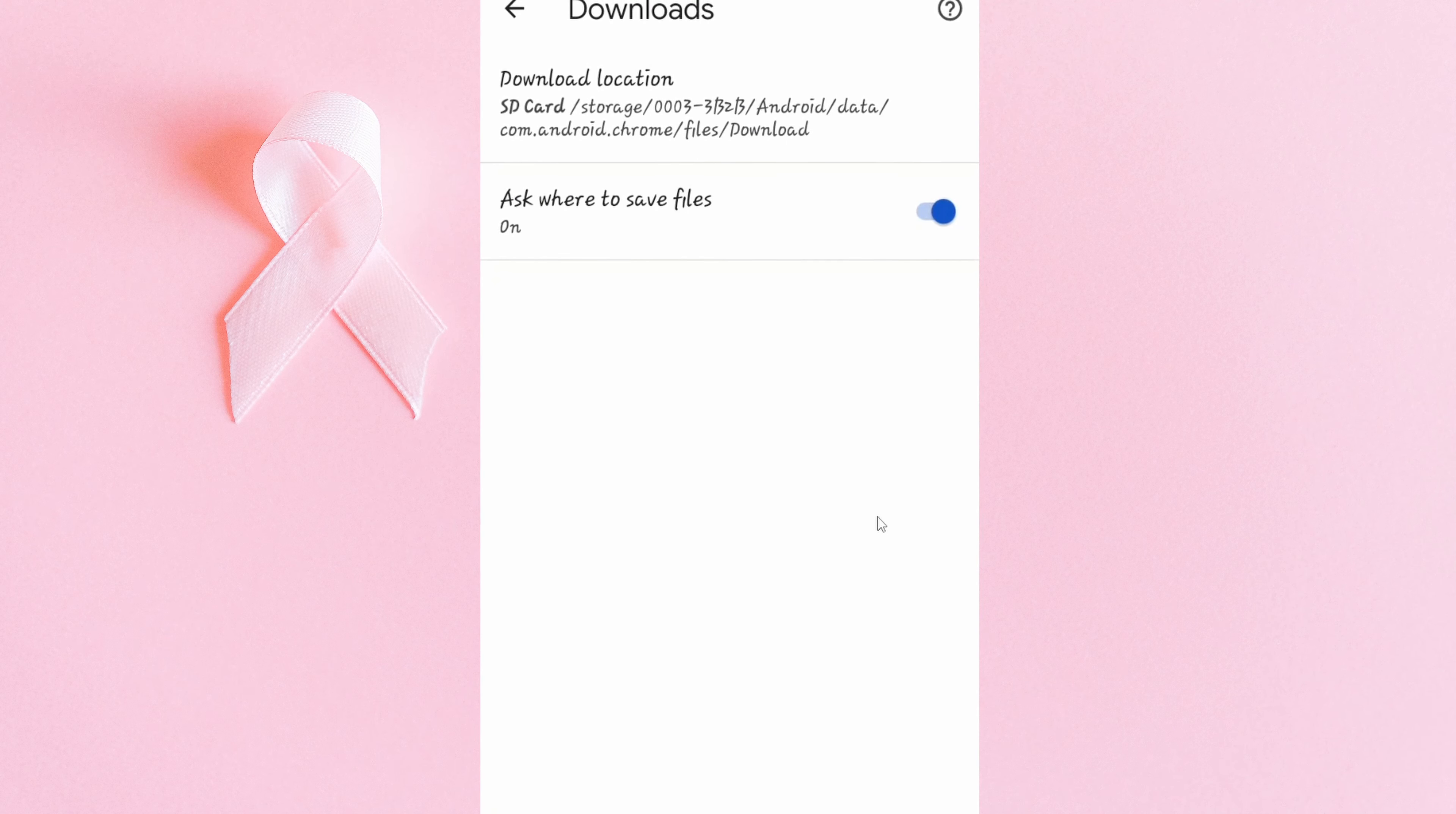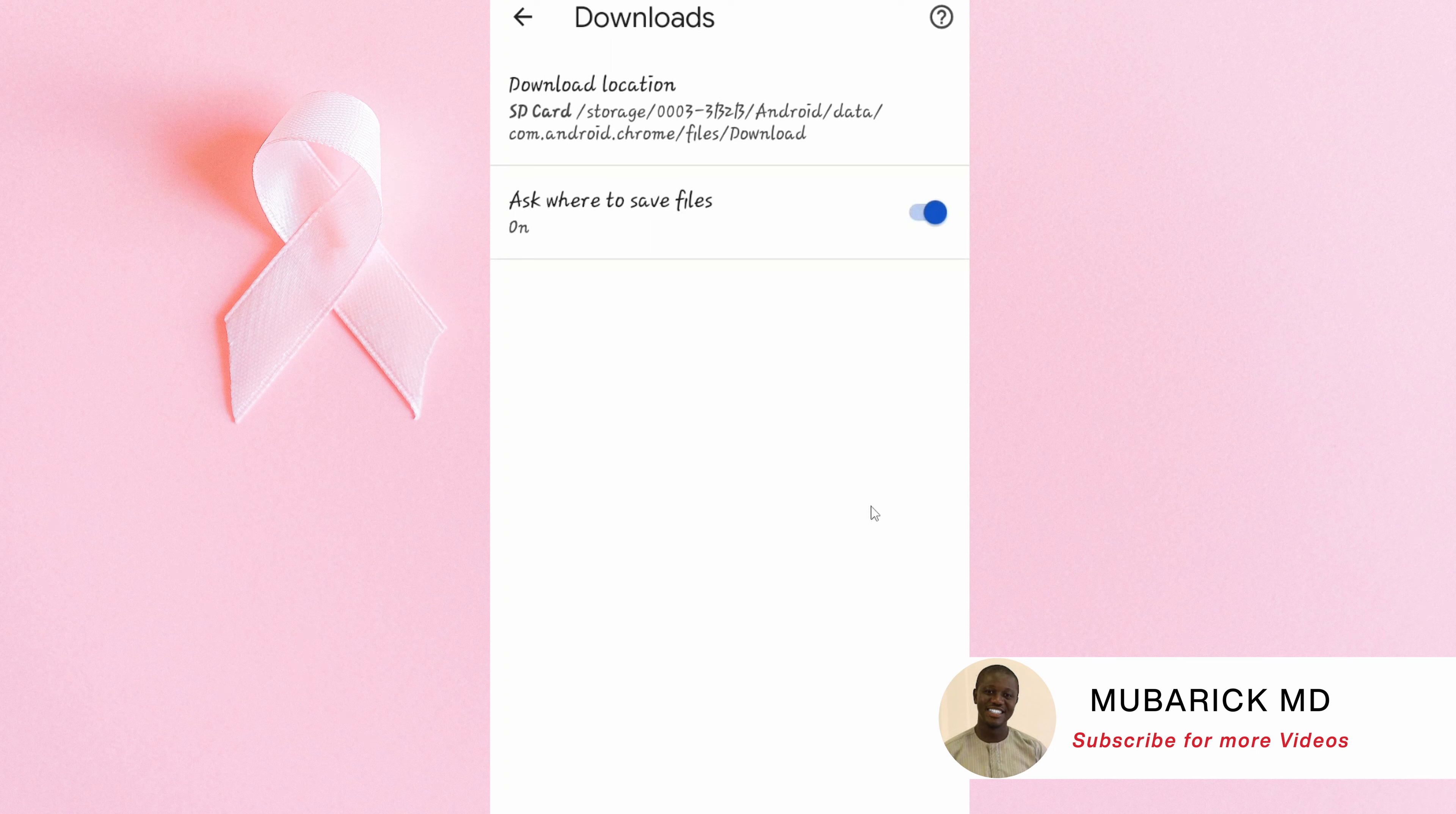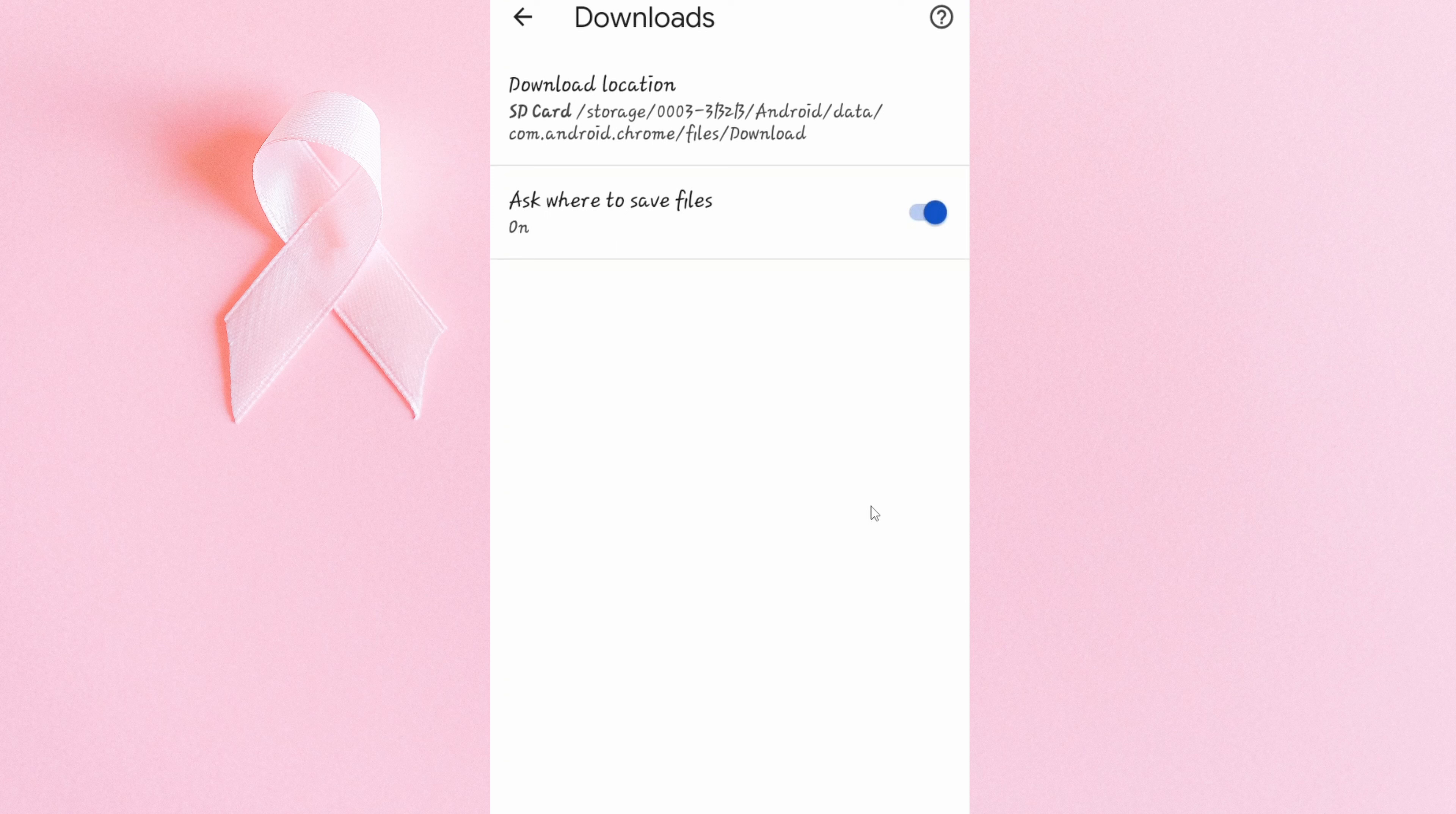Done. At the end of this, now my photos, downloads, apps, and any other thing will directly be moved to my SD card. Don't forget to hit the subscribe button to see many content like this. If you have any question, you can leave it in the comment section. I'll do my best to attend to it. Thank you very much for watching. Bye-bye.